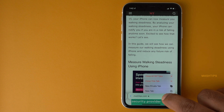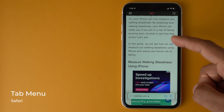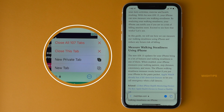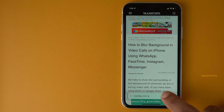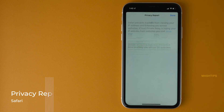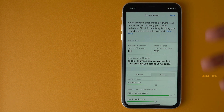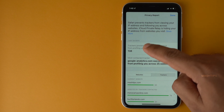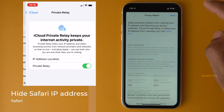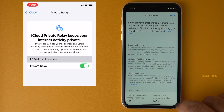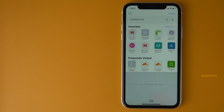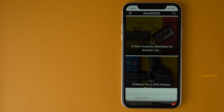Tapping and holding the tab button gives additional options: new private window, close all tabs, or create a new group of tabs. Safari also provides a Privacy Report showing a brief about trackers blocked in the last 30 days, websites that conducted tracking, and information about how Safari hides your IP address when you visit websites. You can also use voice to open websites — for example, 'Mash Tips dot com.'